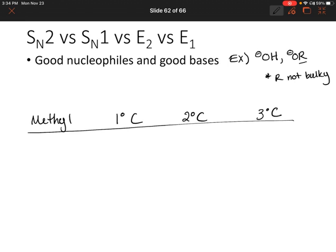In this case we can't really rule anything out because we have a good nucleophile and a good base — so it could act as either. Well, actually we can rule out E1. E1 uses weak bases. So we can rule out E1, but we still have to decide between SN2, SN1, and E2, or maybe we form two of them.